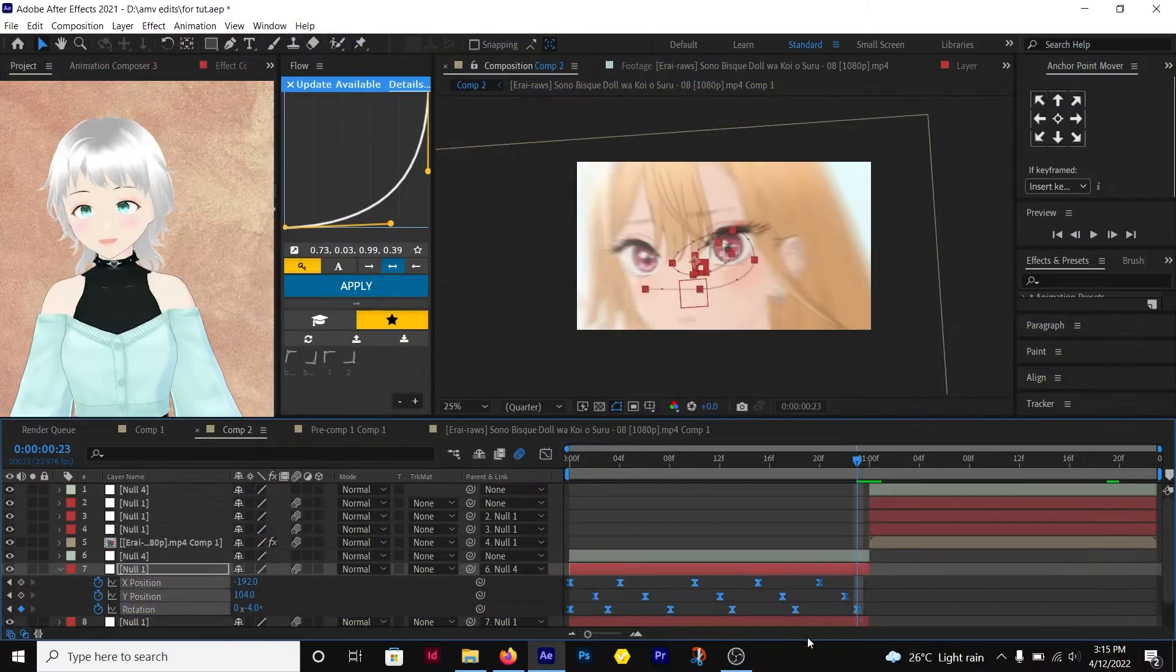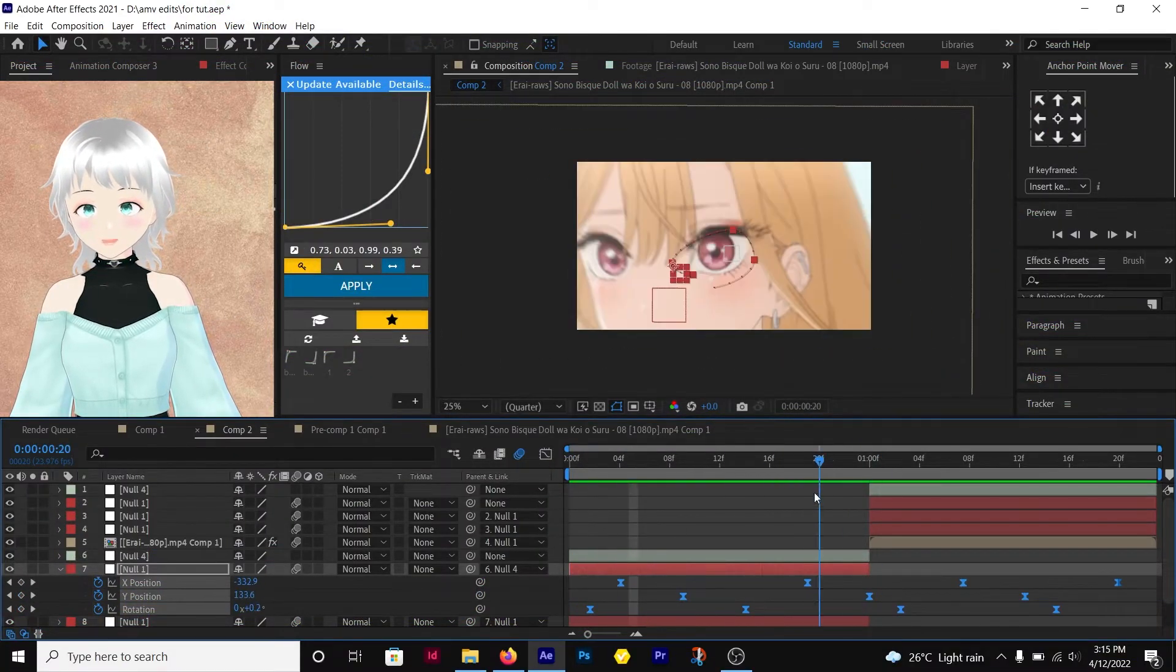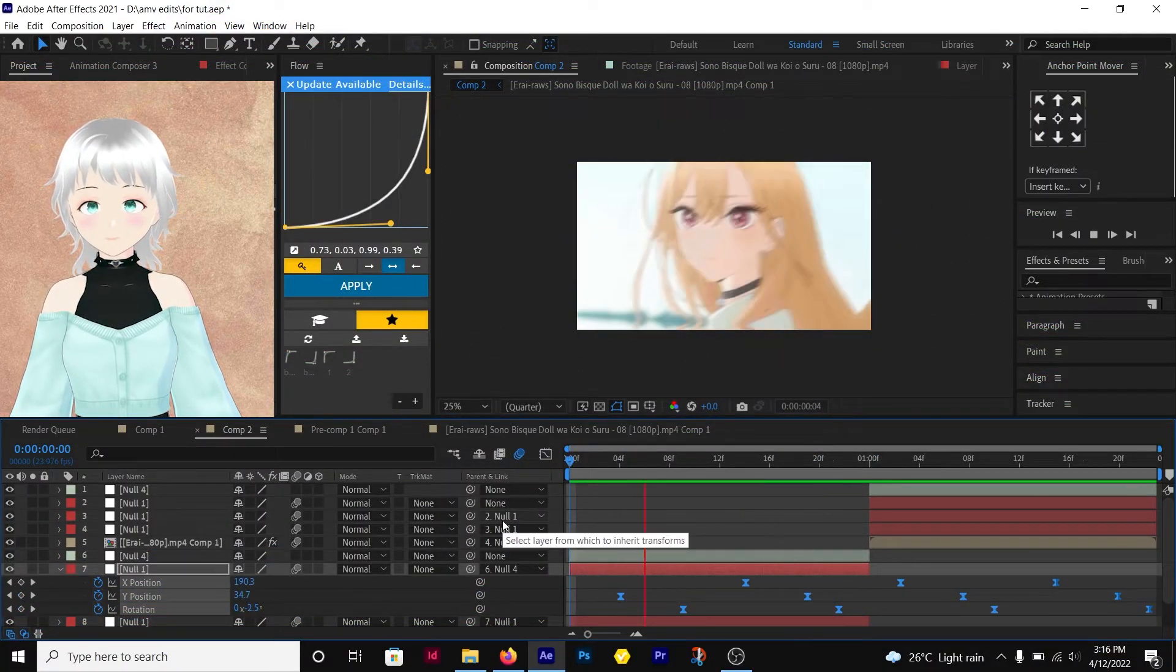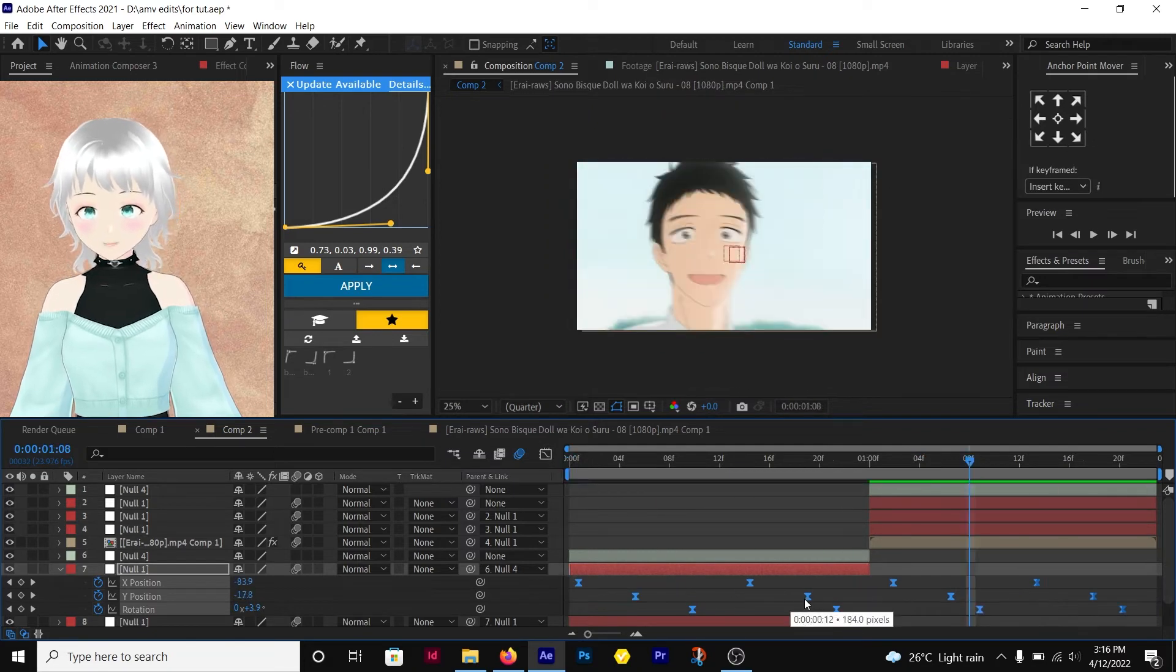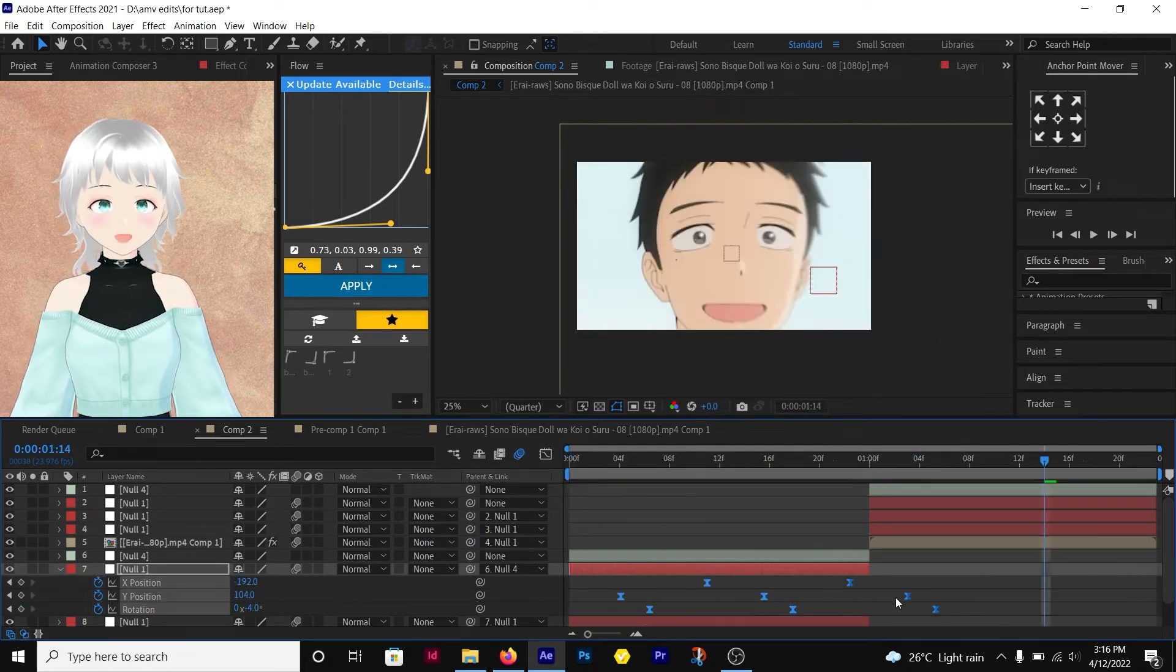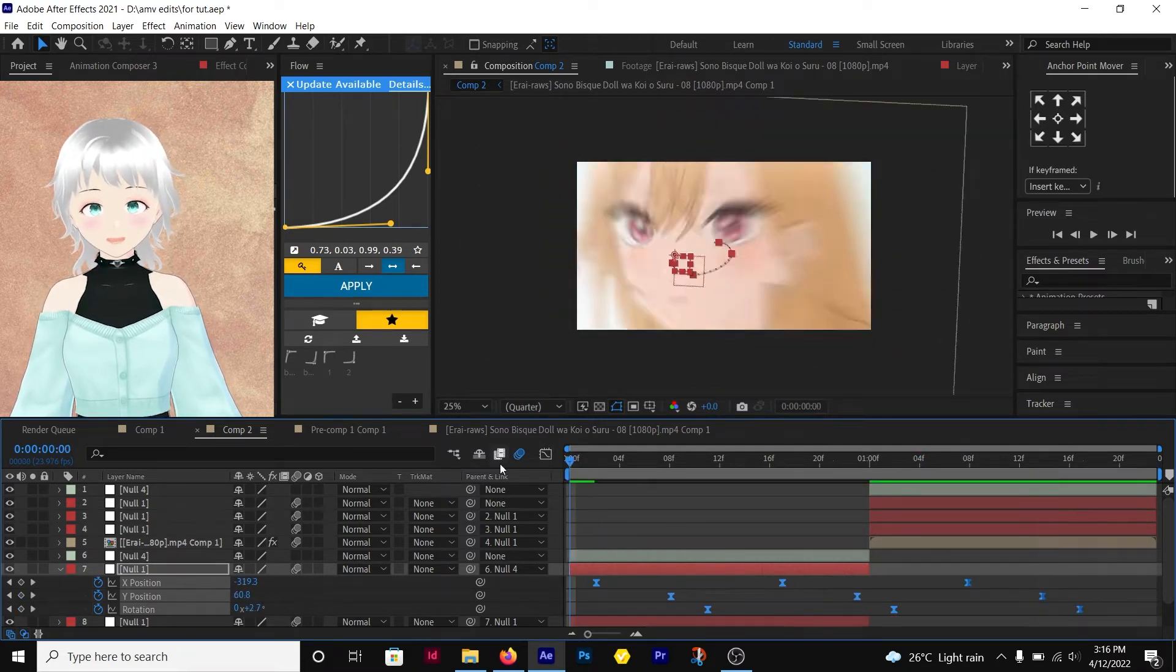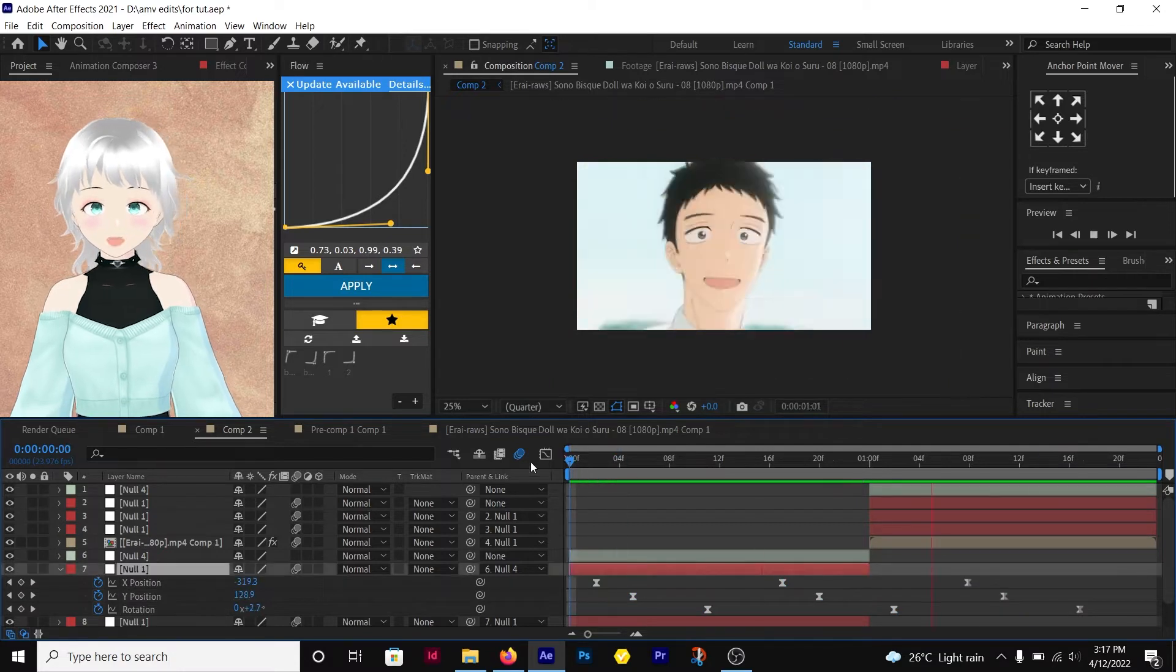Select all the keyframes, hold and stretch the keyframes to adjust it until it looks good. This method is a simple way to go about it, but it doesn't give you much freedom.